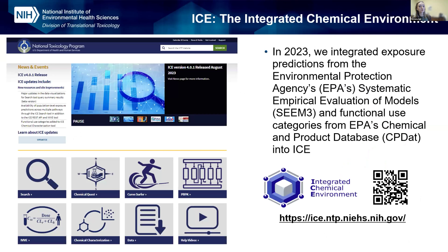At NiCEum, we have a tool called the Integrated Chemical Environment, or ICE, which is an open access resource that provides access to toxicologically relevant data and different computational tools. This includes physiologically-based pharmacokinetic models, in vitro to in vivo extrapolation, and the ability to explore concentration-response curves from high-throughput screening data. Up until this previous year, we did not have estimates of exposure in ICE that would allow us to look at the intersection of hazard and exposure. In 2023, we integrated exposure predictions from the Environmental Protection Agency's Systematic Empirical Evaluation of Models, and we brought in functional use categories from EPA's Chemical and Products Database into ICE.